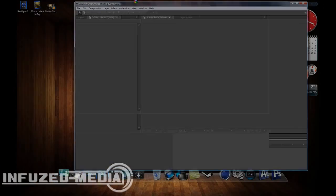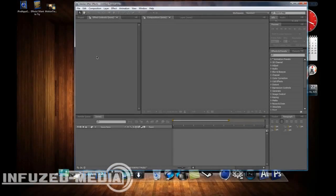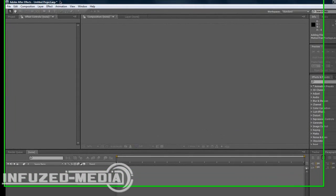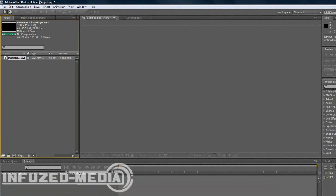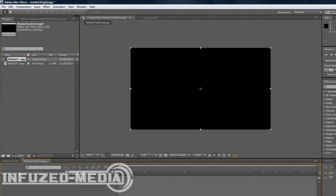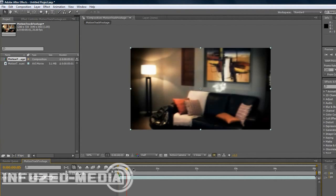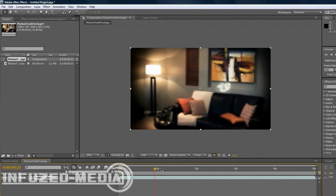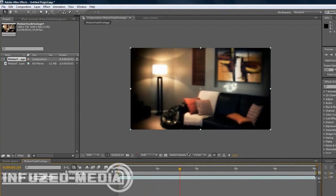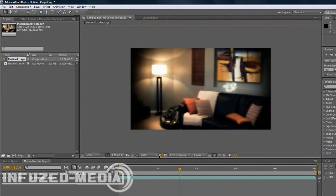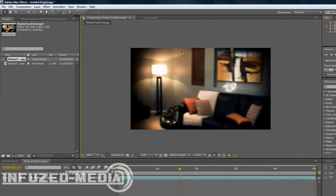So open up After Effects and drag your footage in. I'm just going to use this footage of my landrum that I just filmed before. It's just me panning through. We'll have the text probably on the wall here next to the lamp and the louvers.